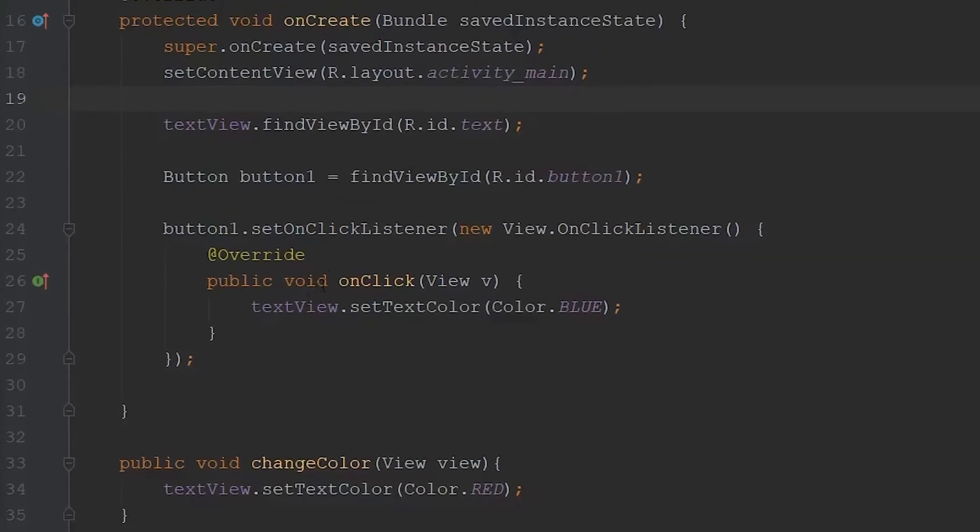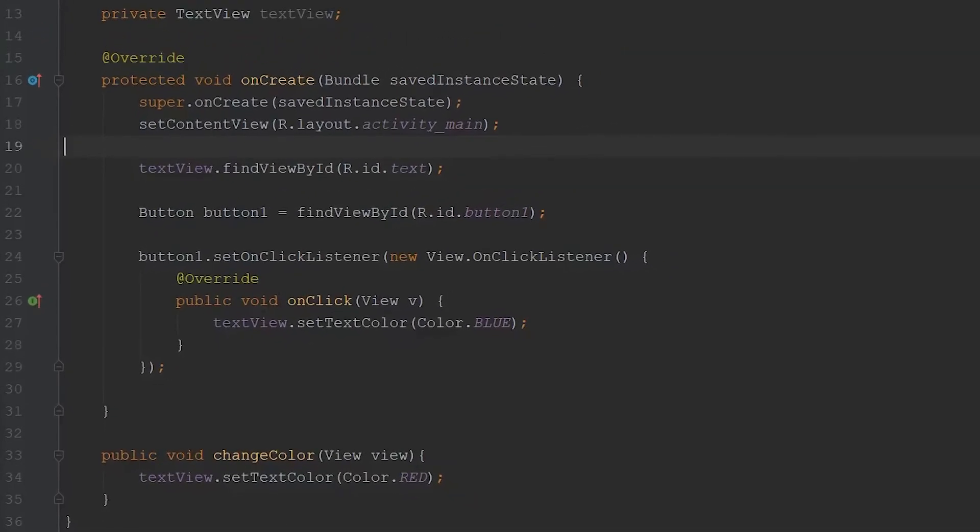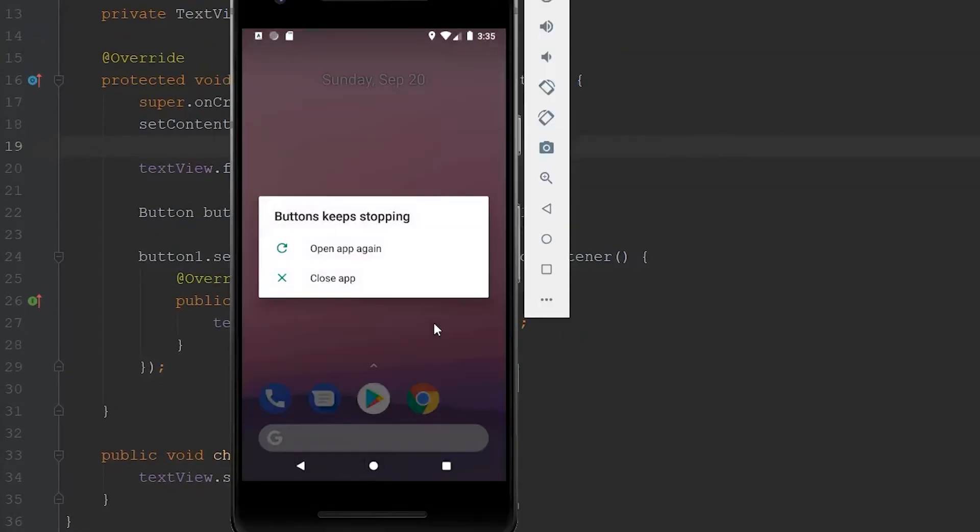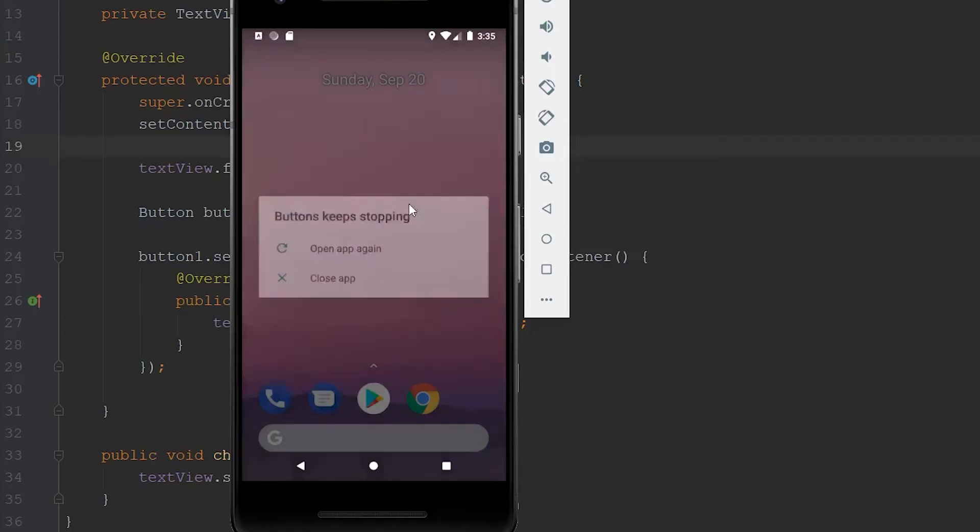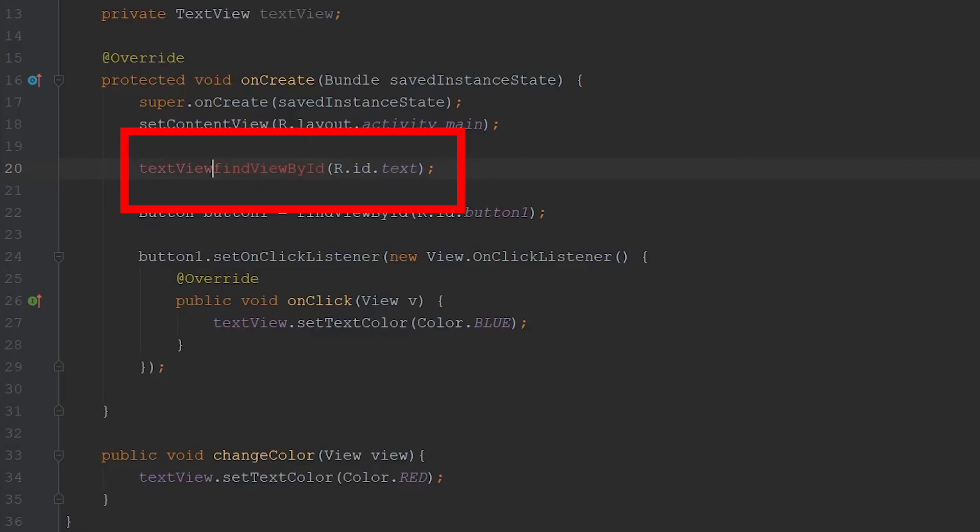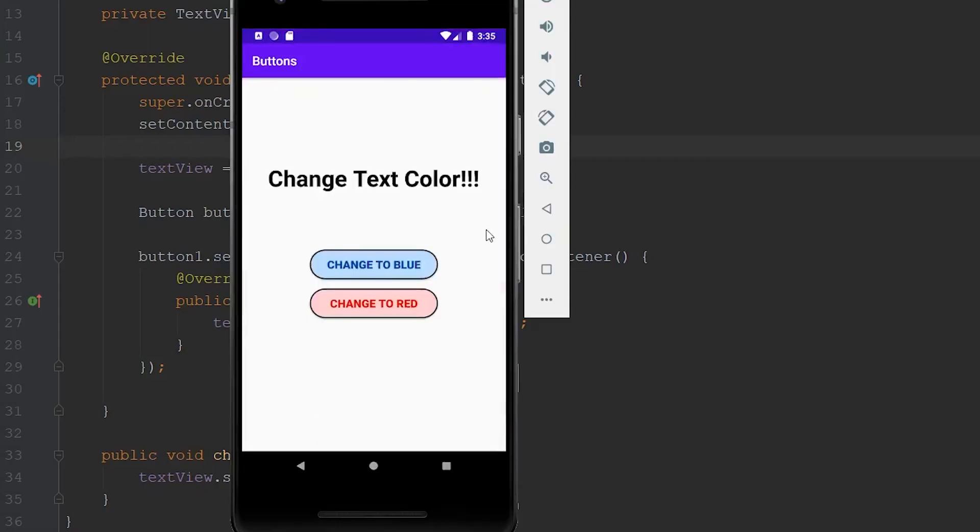So then if we come up to the top right hand corner, we can click play, wait for the app to load. And then we'll see that it crashes. So why is that? Oh, okay. So here's why. So you can see that it did text view dot find view ID, but really it should be equals. So now if we come back up, load up our app again, and now it works.